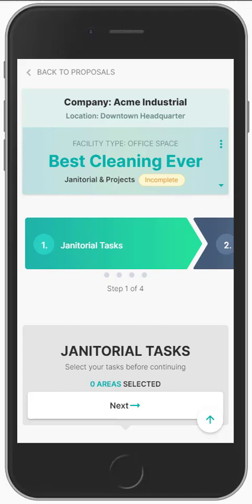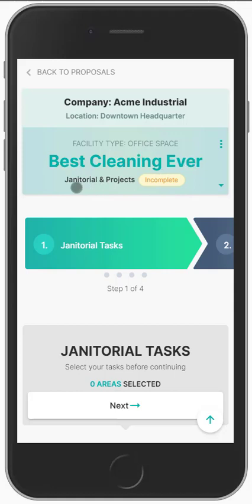This is what it looks like on your mobile device when you are going to start your walkthrough. You'll have the name of the company, the location — this is the downtown headquarters — the facility type that you are walking, the name of the proposal, and the status of the proposal. Right now it's incomplete, but that status changes throughout the lifecycle of the sales process.